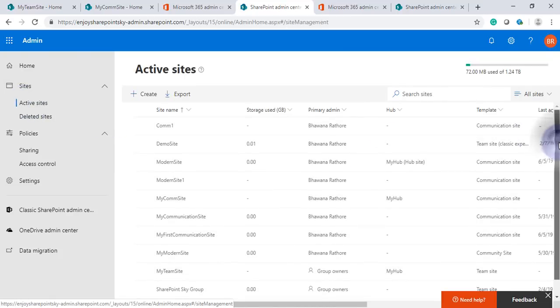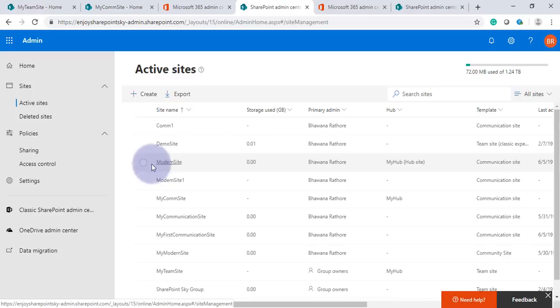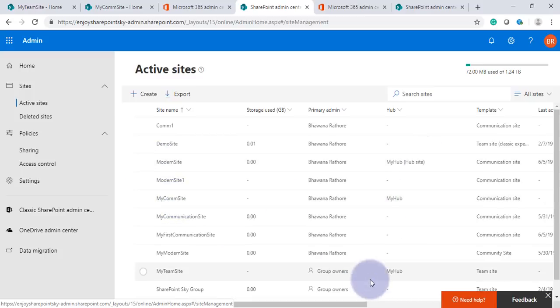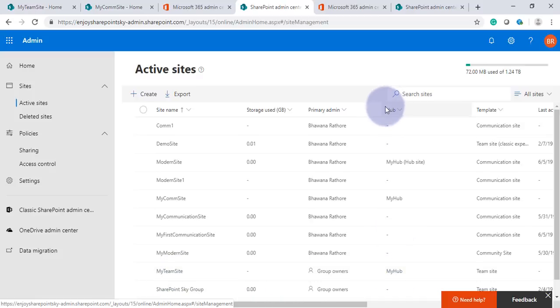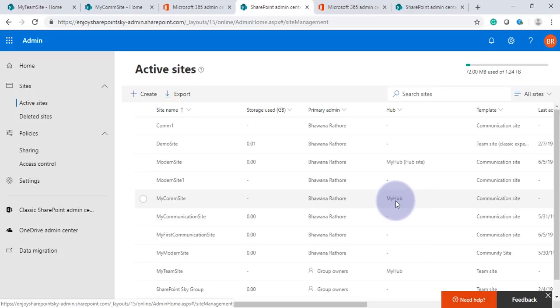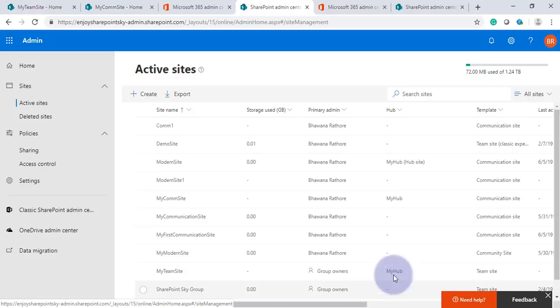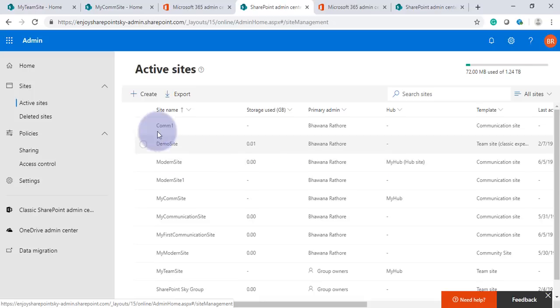As you can see here, we have created two sites which is My Communication Site and My Team Site. In the Hub column you can see the association - they are associated under one hub. These two sites we created from the hub. Now I'll see how any existing site we can associate.